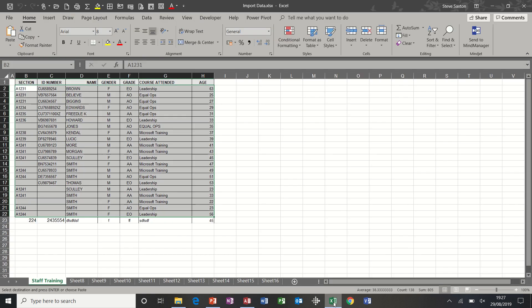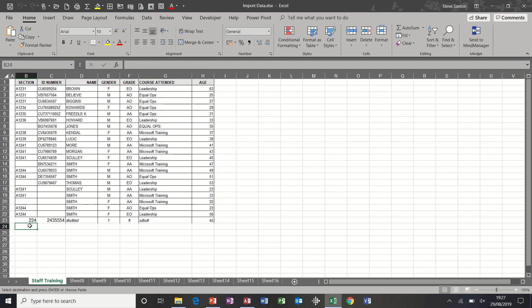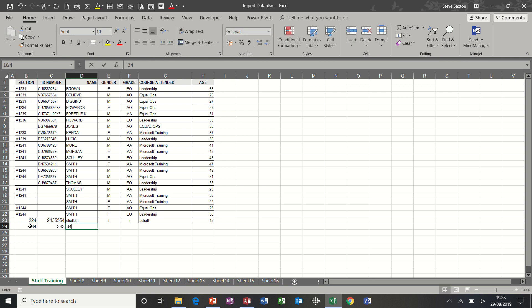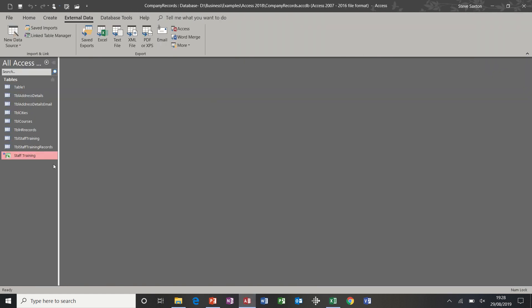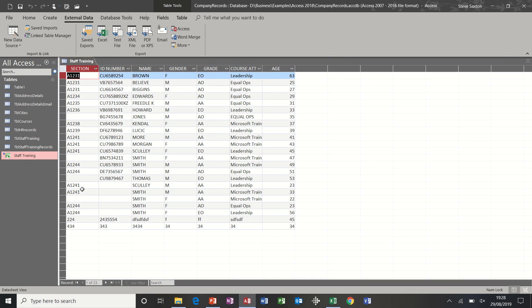I'm going to open that file and type some more rubbish and see if it picks it up. Oops, didn't want that one. So I've now changed that data. If I go back into Access, that should have picked it up and it has done.